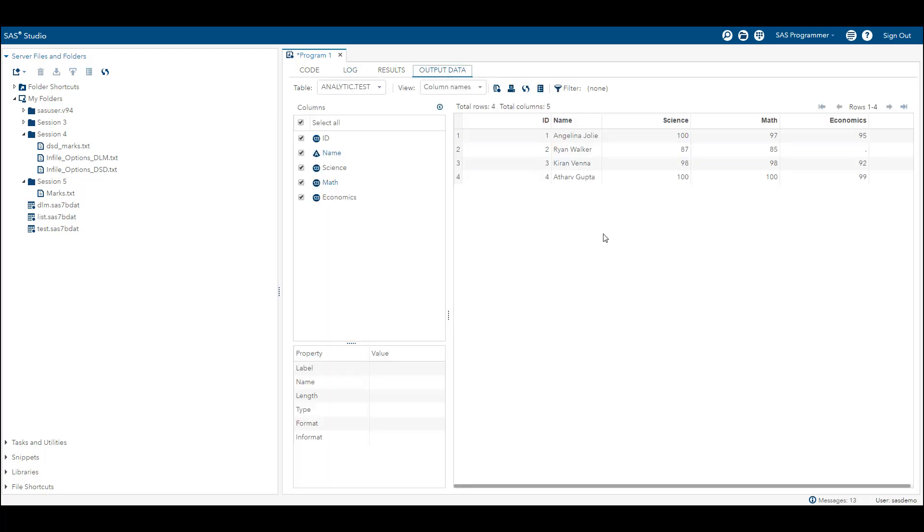Now let's go through our output data set. In the output data set we can see that the data has been read properly. The ID is mentioned properly, the name which has embedded spaces is still read successfully, and in the second row you can see there was missing data which we have not assigned a period to, and we are able to read the second row properly with the missing data. So we can read column aligned data by using column input method.